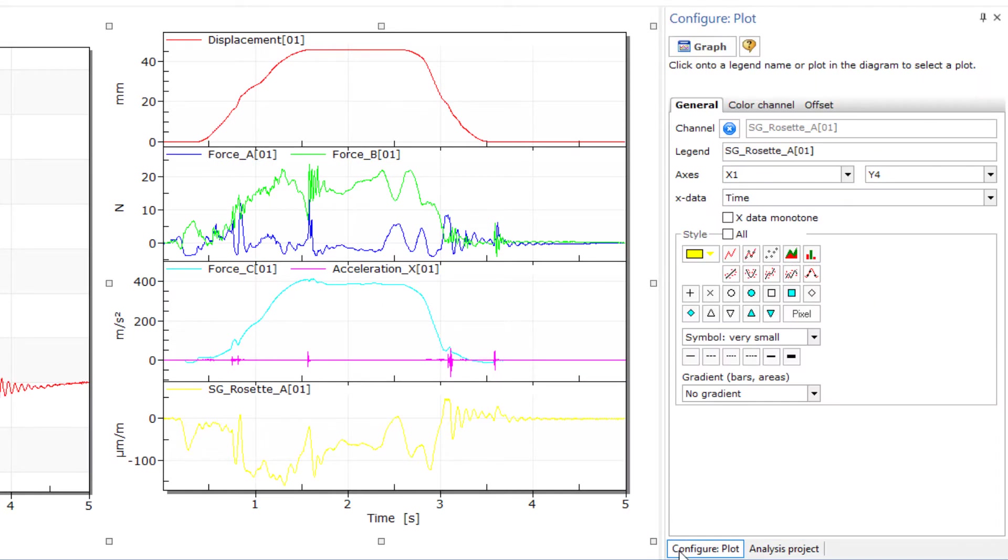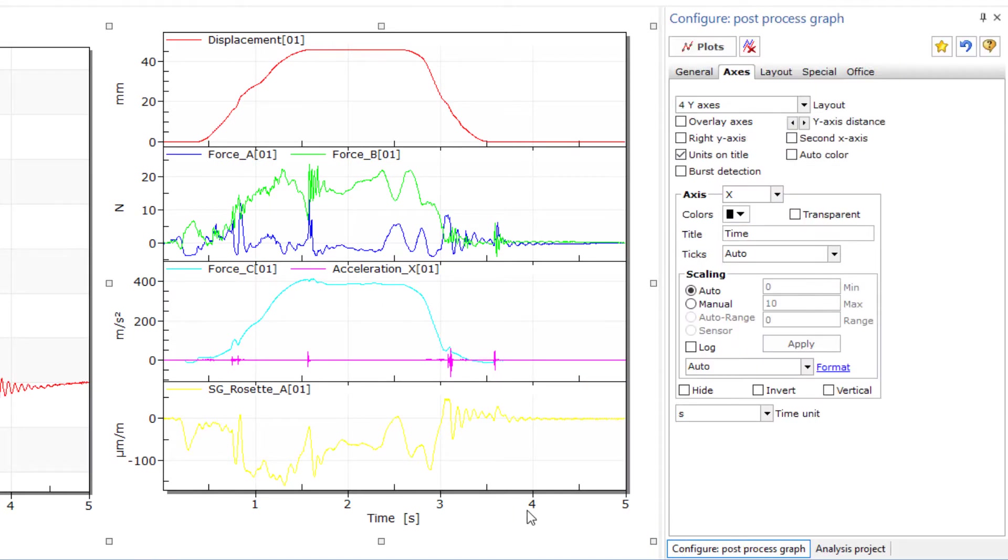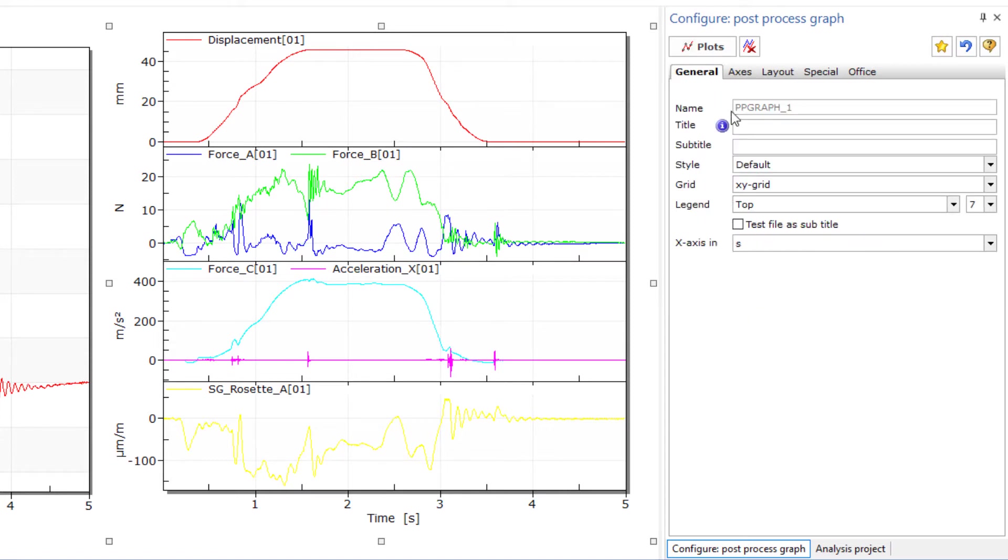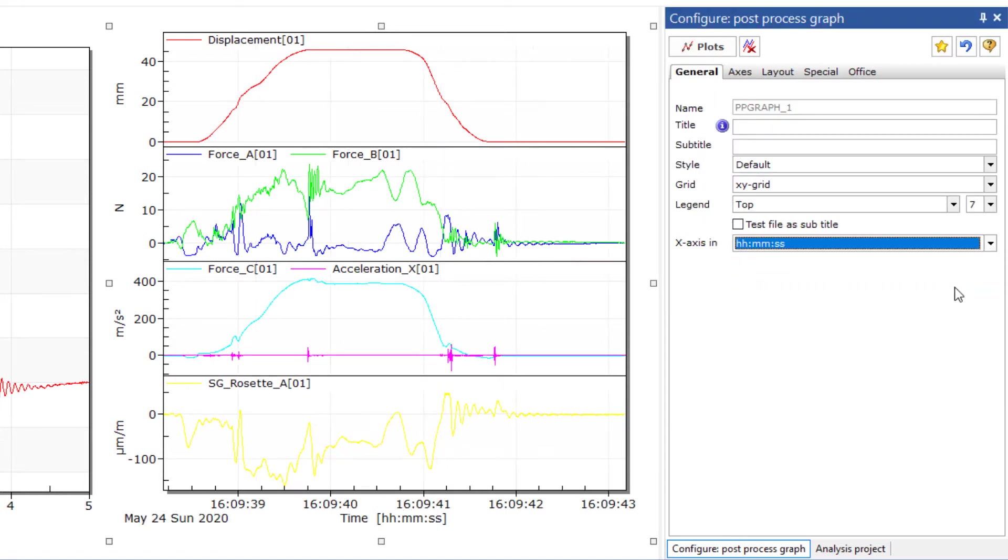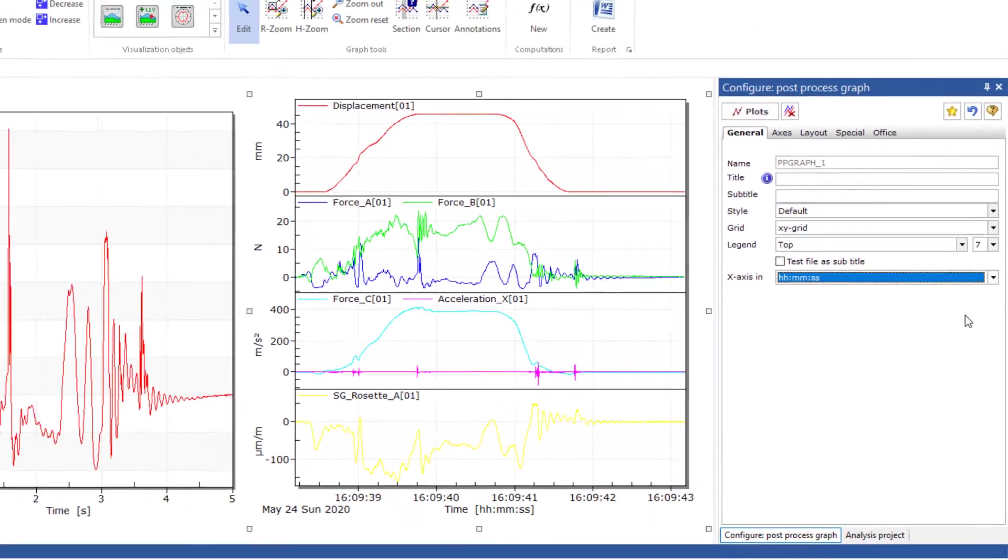Especially when measuring over a long period of time, it is often important to know exactly when something happened. To do this, you simply need to adjust the format of the x-axis.